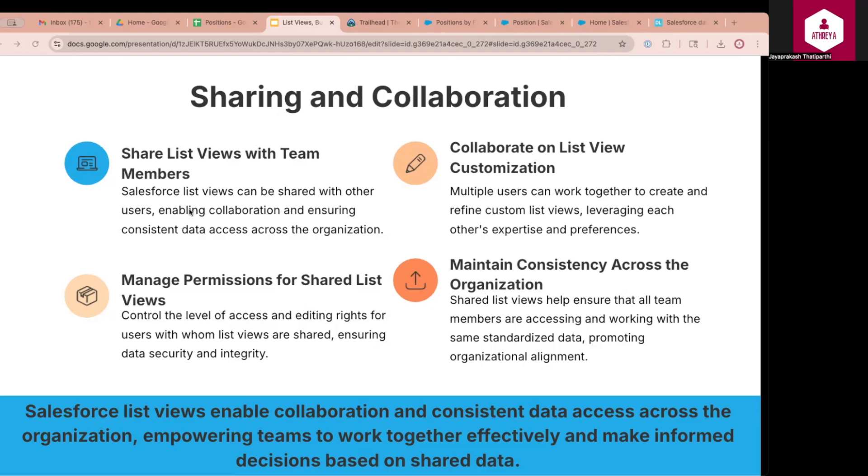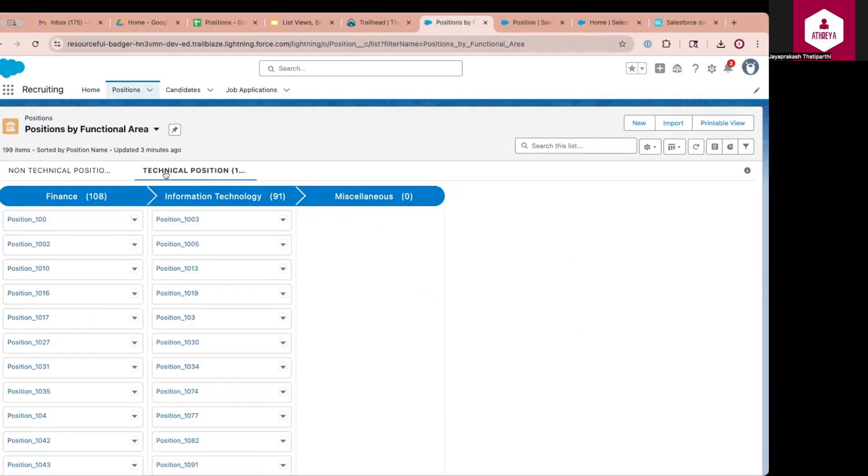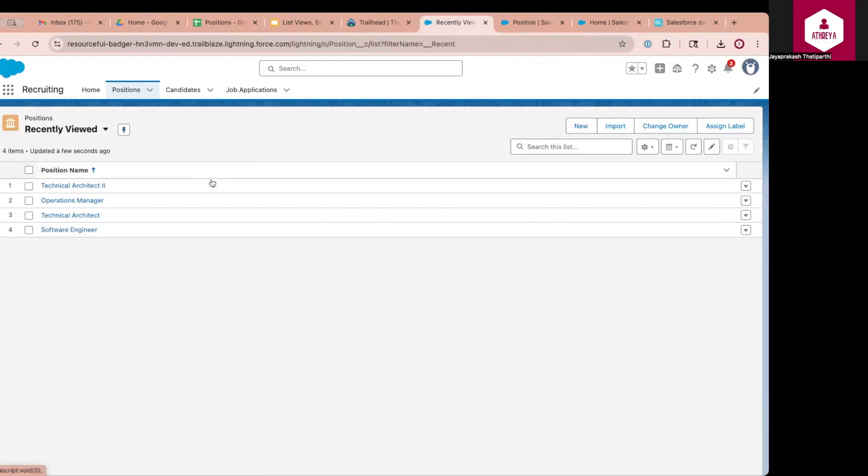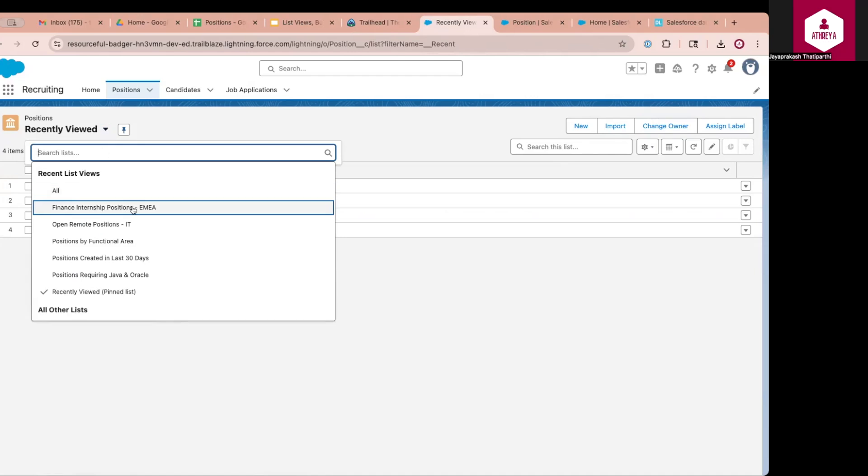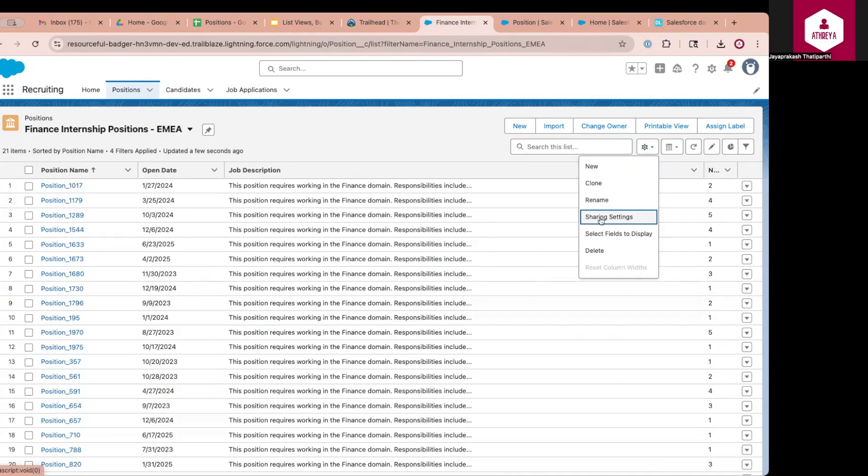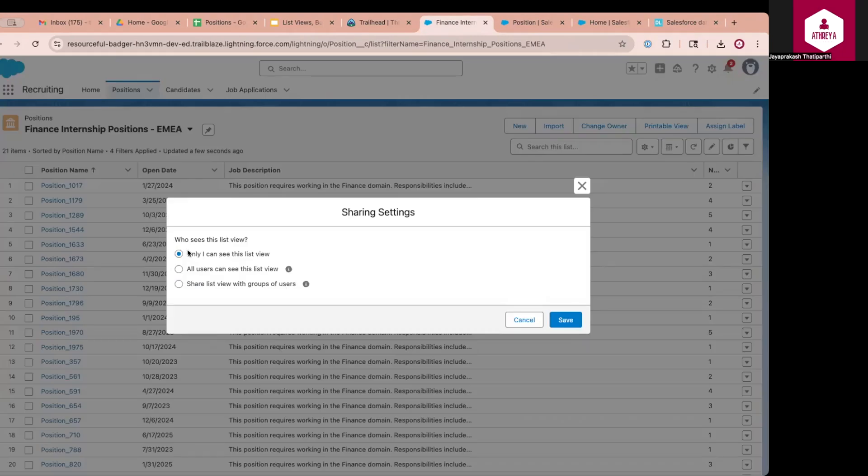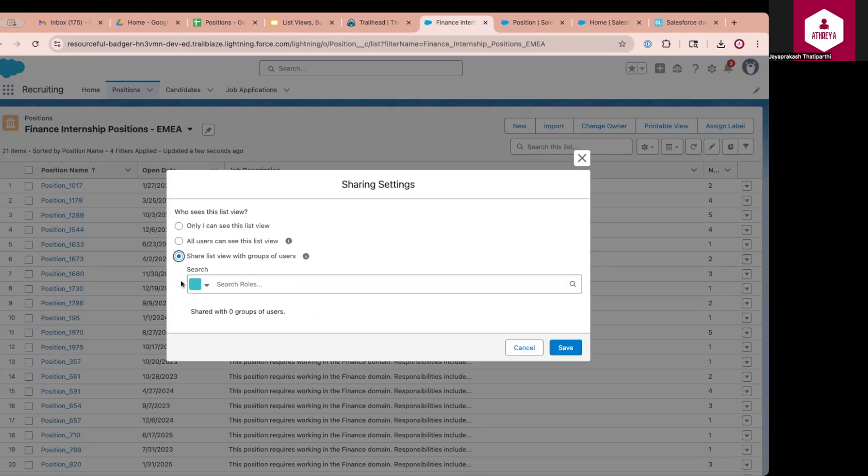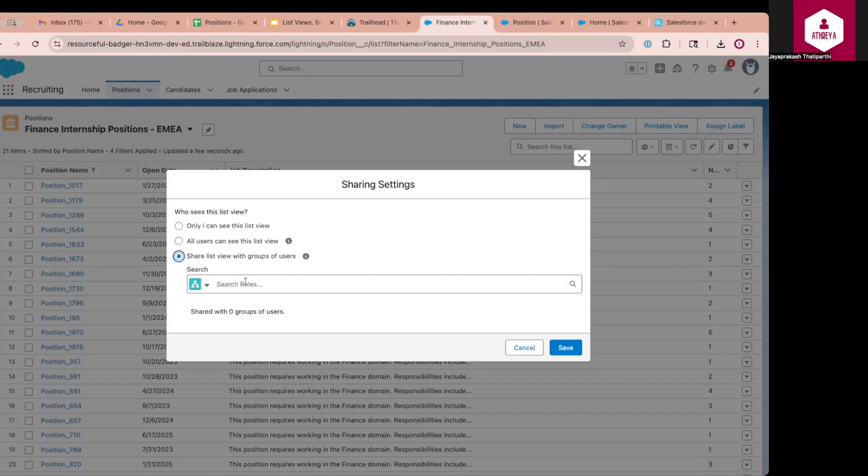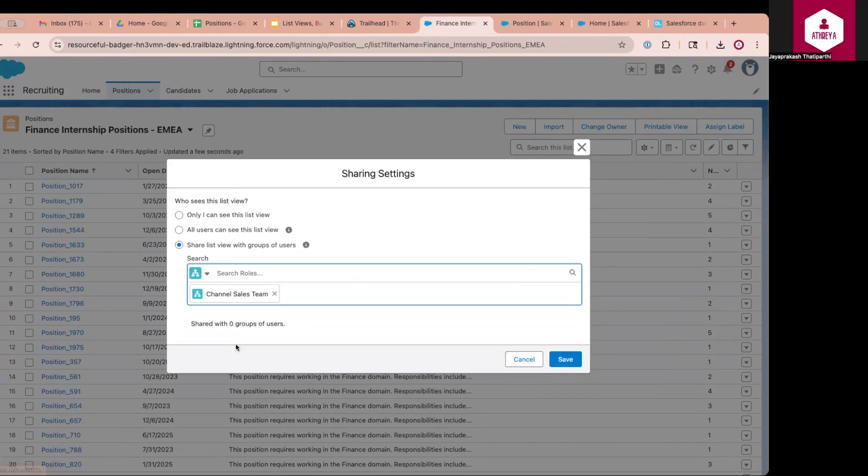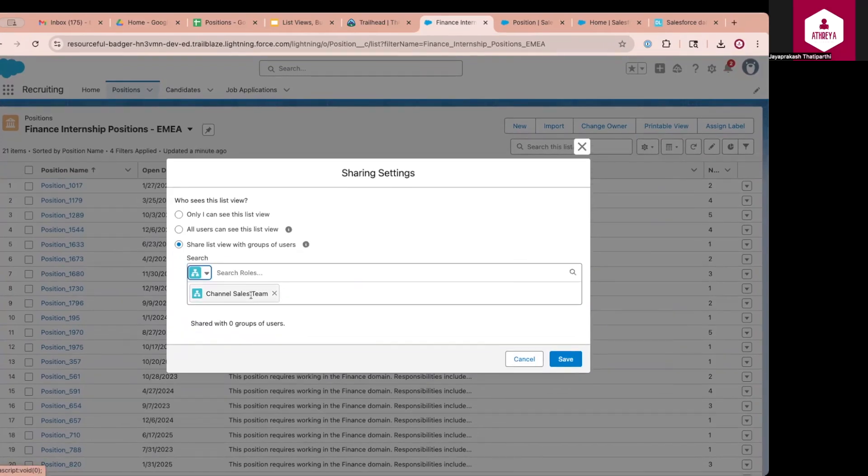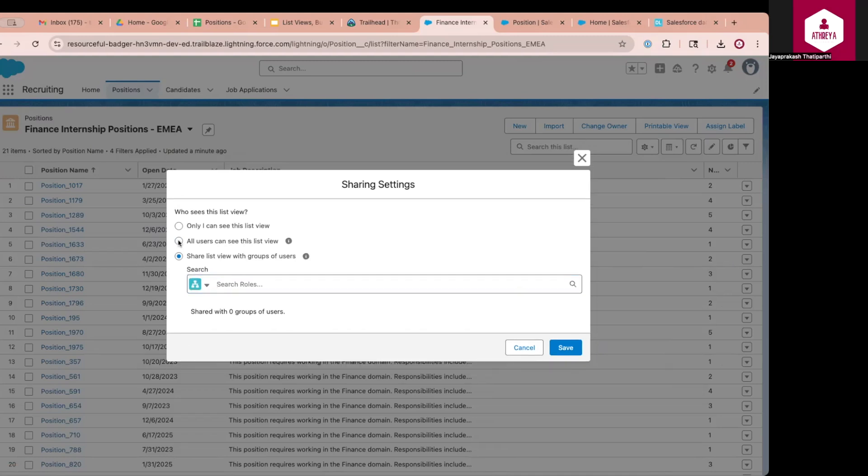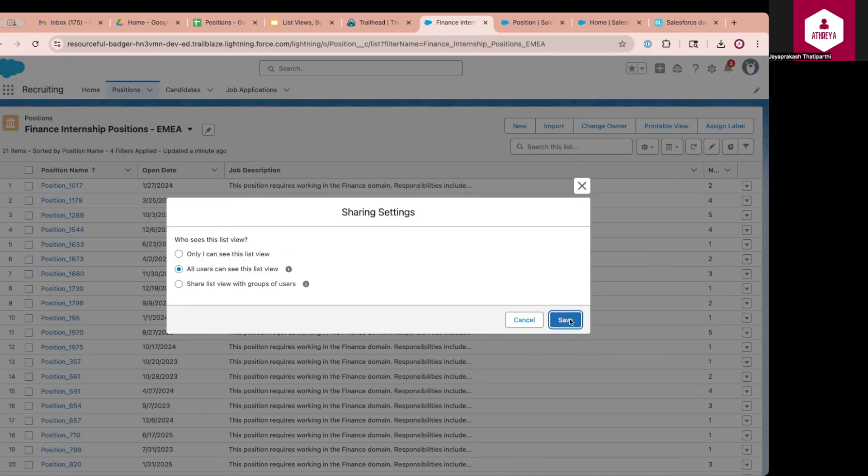Now let us see a demo on how to share. So I'm going back to my positions tab. Let me open one of the list view that I already created. So you can see all the list views when you click on drop down. So finance, internship positions, EMEA. Just I'm opening that. And I can click on this care icon. And here I have an option to click on sharing settings. So currently this list view is only visible to me because I created the list view. If you want it to be visible to all users in the system, you can click on all users can see this list view. So this list view will now be shown to all users within this organization. Or you can share it with a group of users. Assume that you created a public group or you already have some public groups created. You can share it accordingly. For example, I'm sharing this with channel sales team. So only the members of this channel sales team public group or role will be able to see this list view. So let me share this to all users for now and click on save.